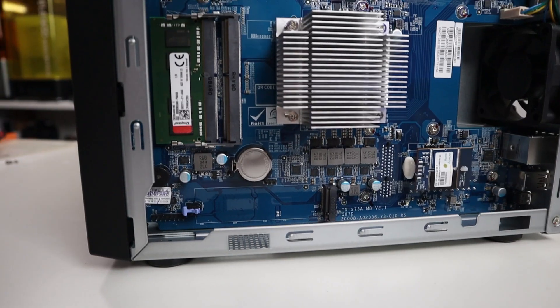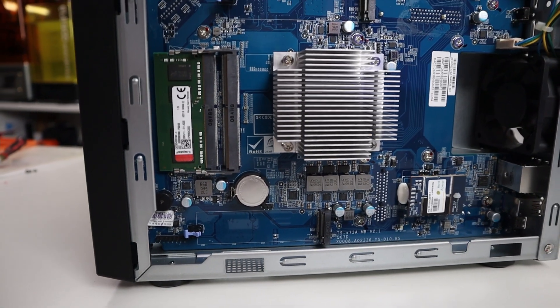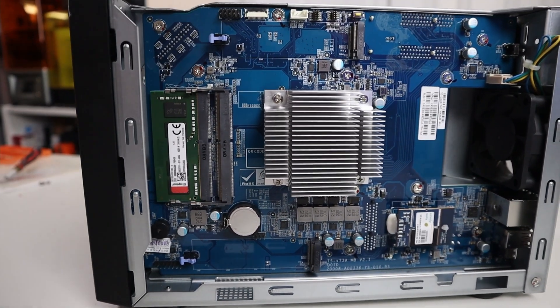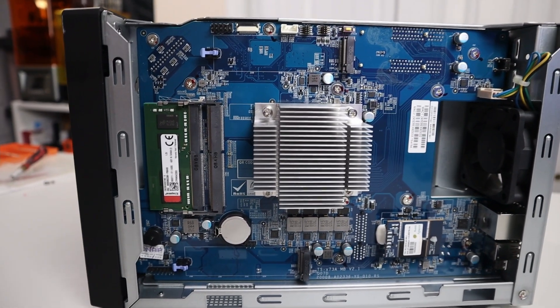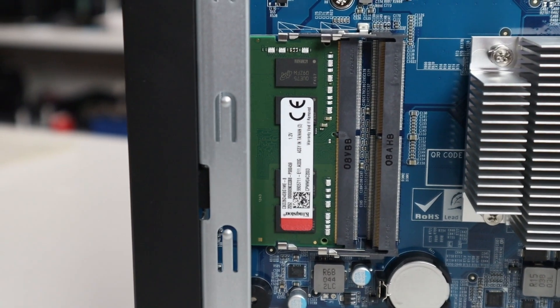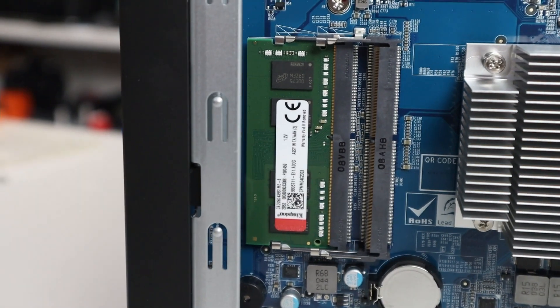It's actually using the all-new Ryzen embedded CPU which is the V1500B. It has four cores, eight threads clocked at 2.2 gigahertz. It also has two sodium slots and comes equipped with eight gigs of RAM which is only using one slot, but you could upgrade it to 16, 32, or 64. So you have plenty of room to expand.